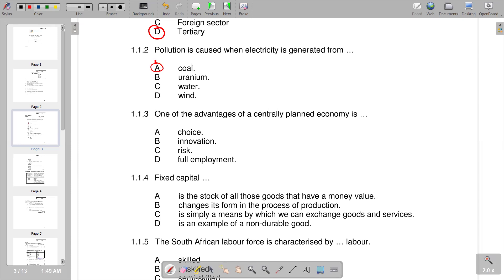Question 1.1.3 asks about an advantage of a centrally planned economy, which is controlled by the government. From the choices — innovation, risk, and full employment — the correct response is D: full employment, meaning full utilization of all available resources. The government controls and directs all resources so none remain idle.